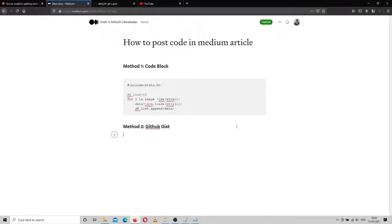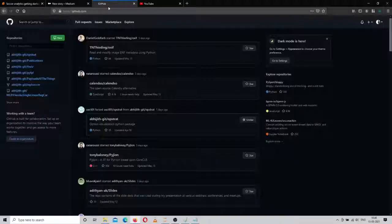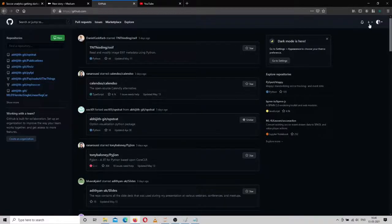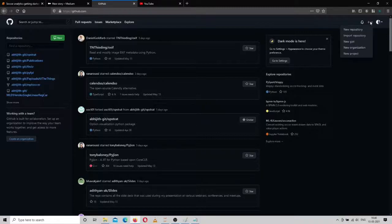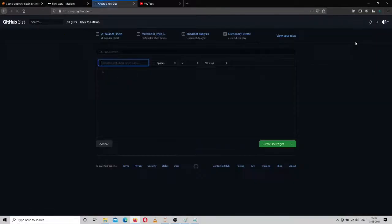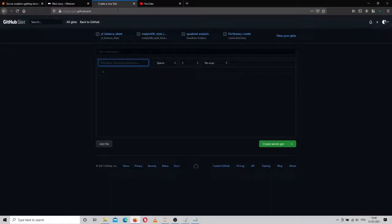If you have a big code, then you can use another method which is using a GitHub Gist. You can generate a GitHub Gist by going to your GitHub repository, then click on the plus sign in the top right corner and click on 'New gist'.